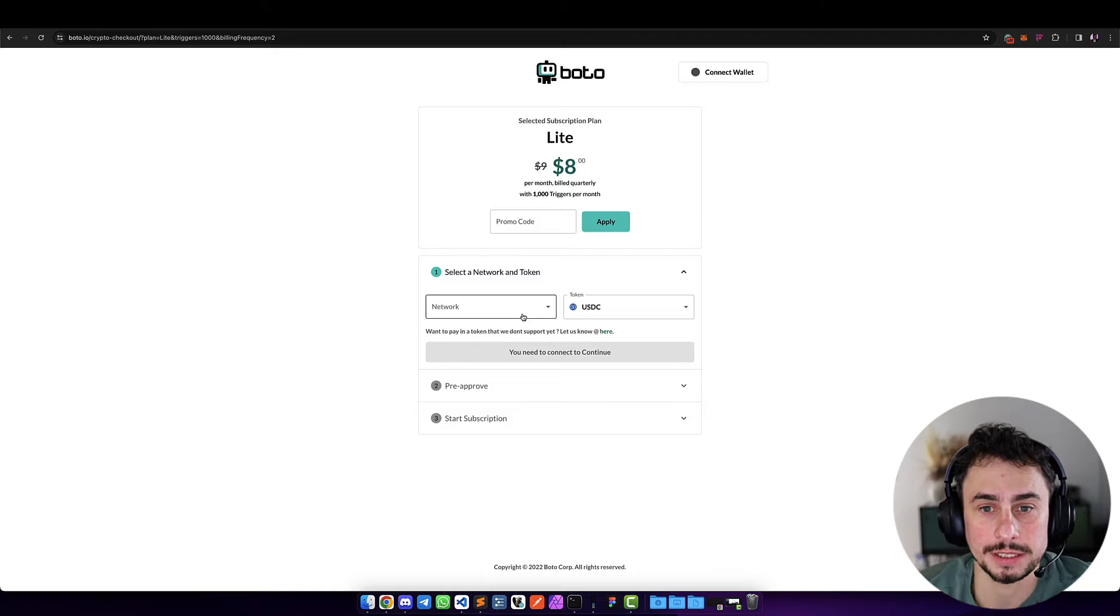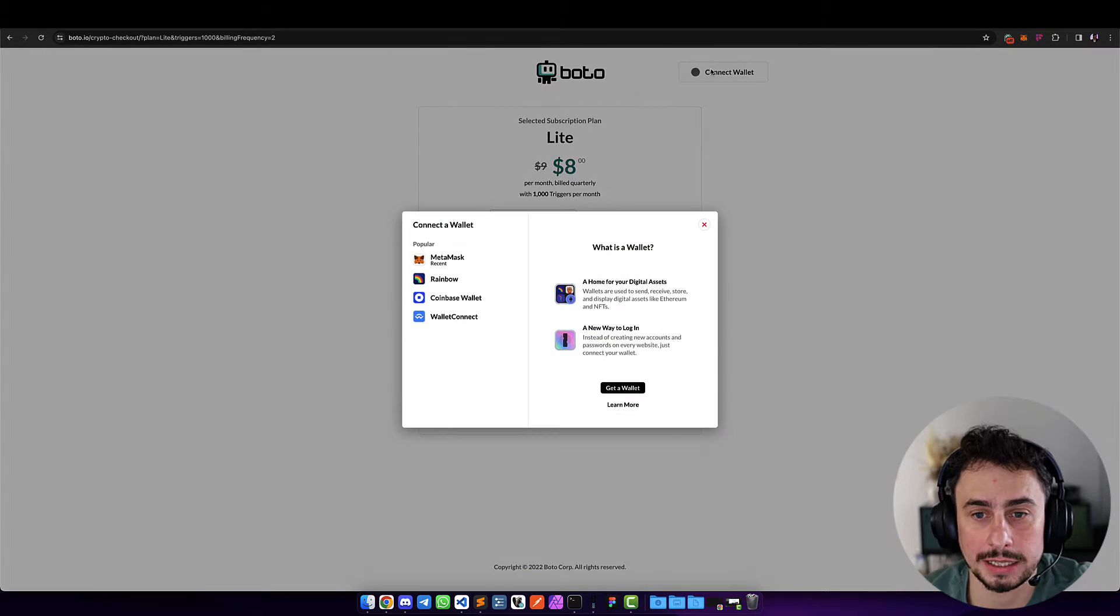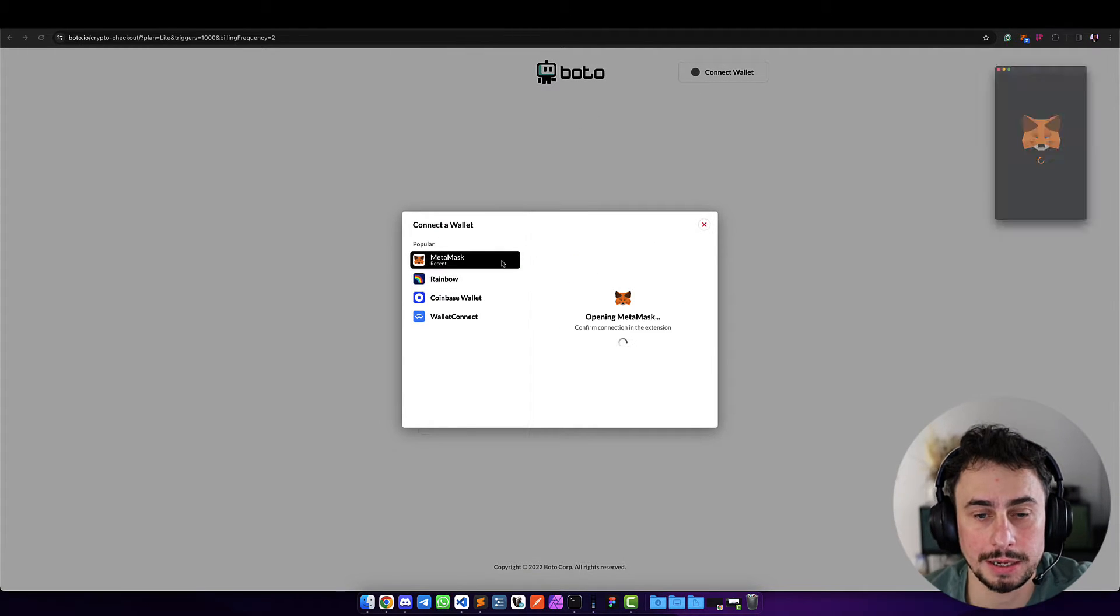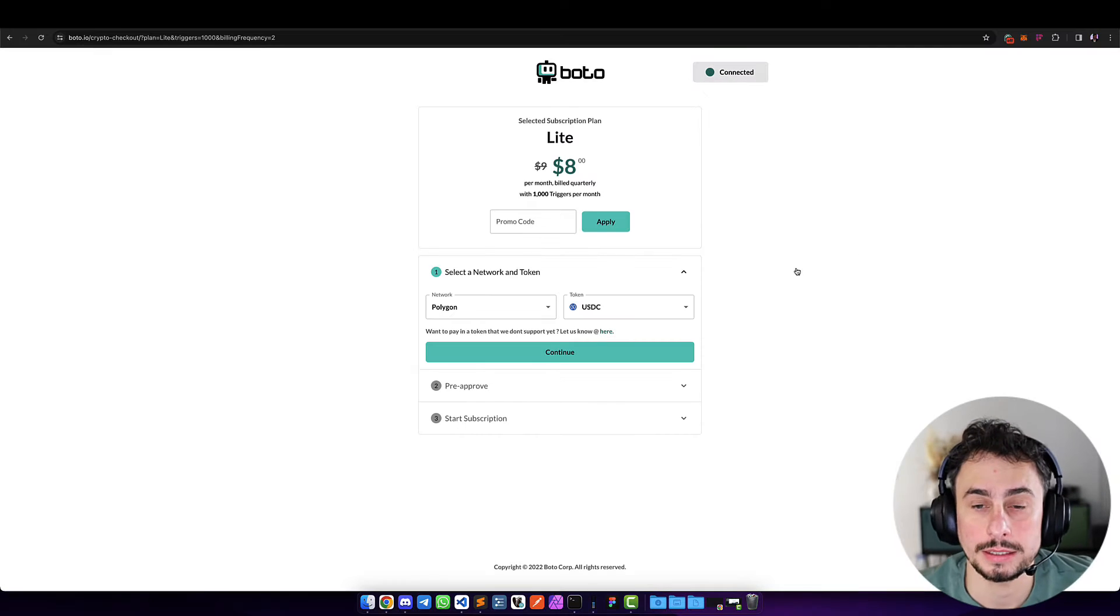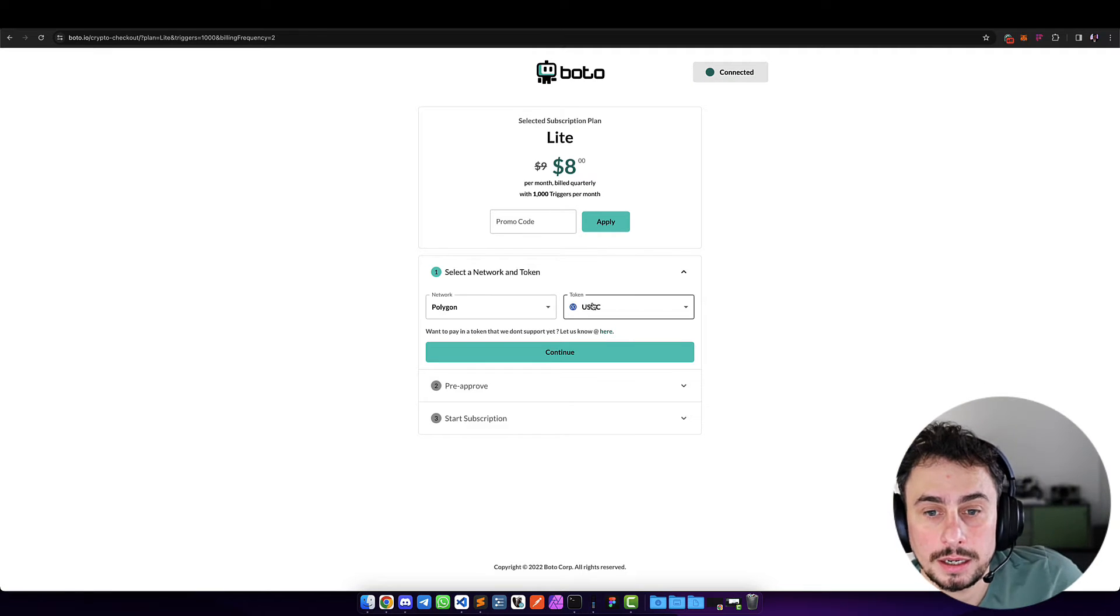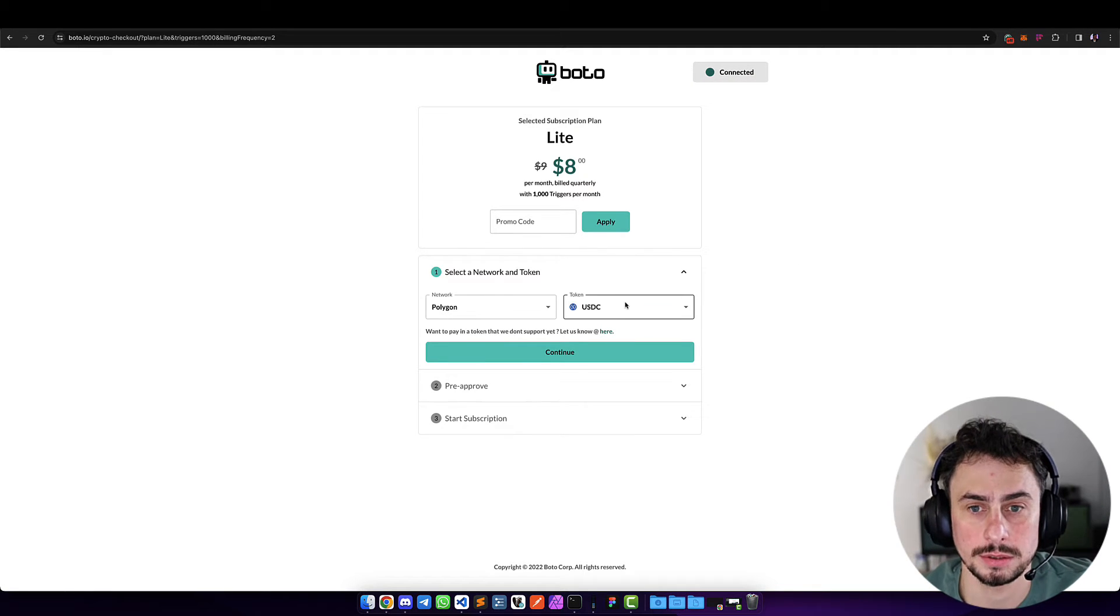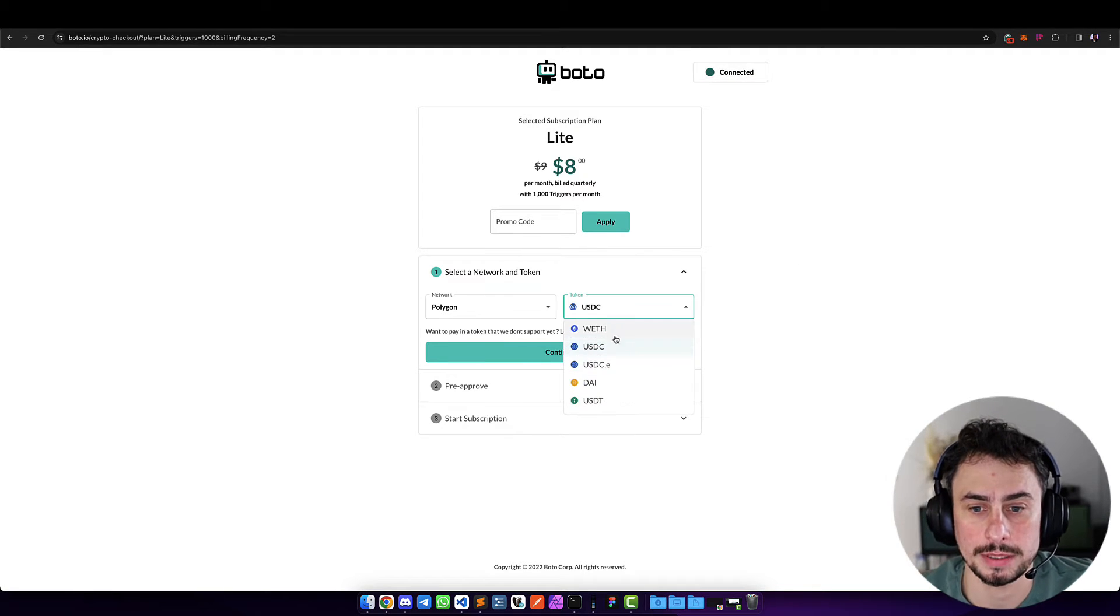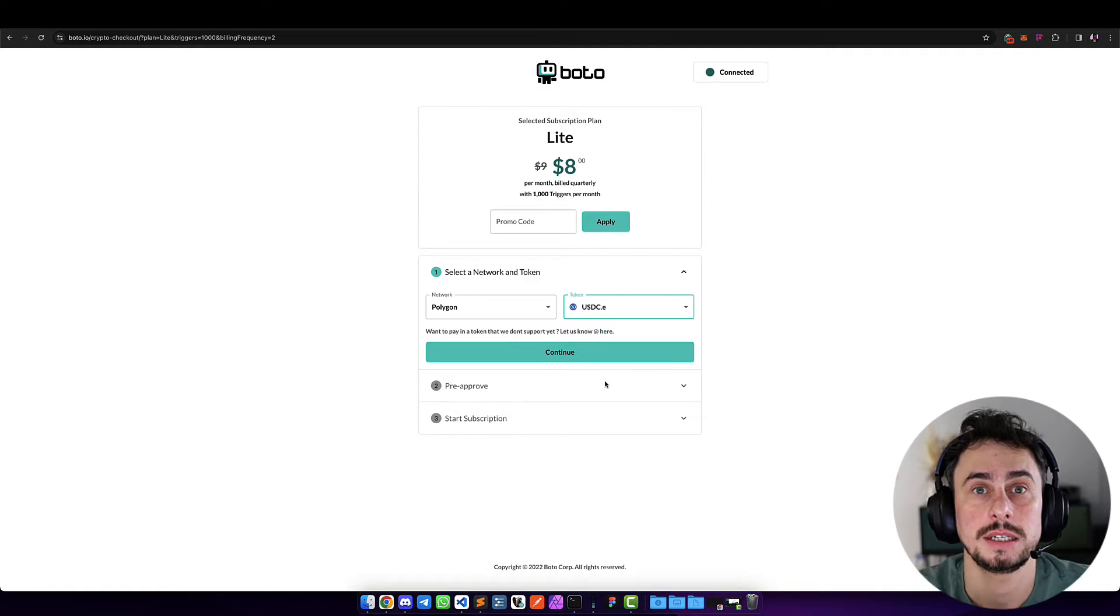This can be customized as much as you want—the looks of it, the feel of it. In this case, I'm going to connect to MetaMask, and then I can select the network that I want to use for the payments and select which token I want.